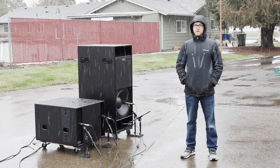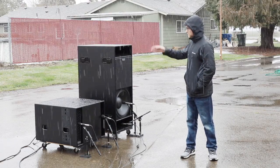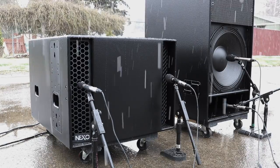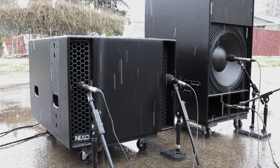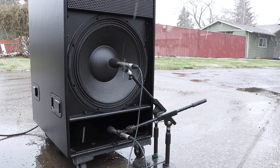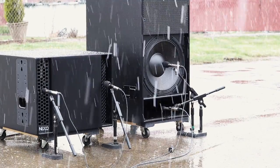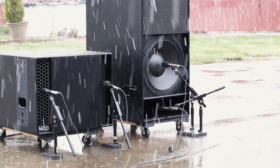Today I'll be measuring the phase relationship between the ports on the Nexo LS18 subwoofer and the RS18 subwoofer. So first I'll run some noise and some tone through the subwoofers and collect the data.